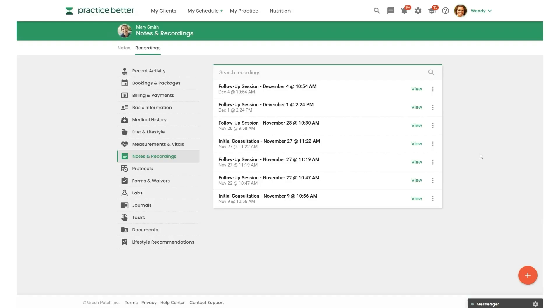AI Charting Assistant securely records, transcribes, and summarizes your client's sessions for you, so you can focus more on your clients, not on your notes.